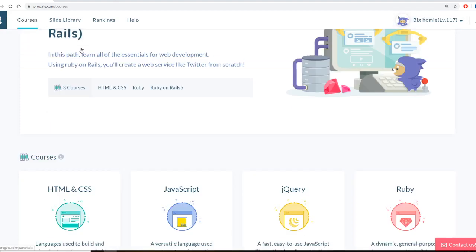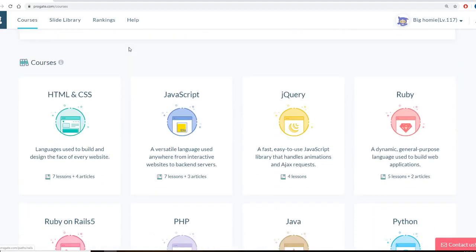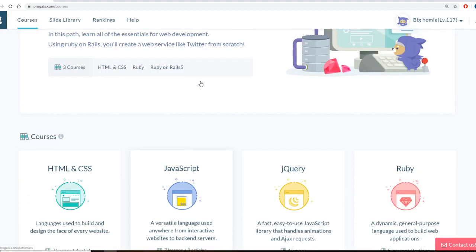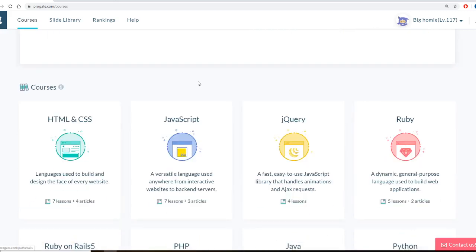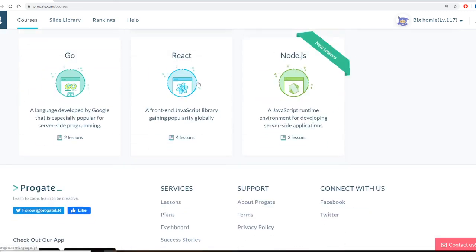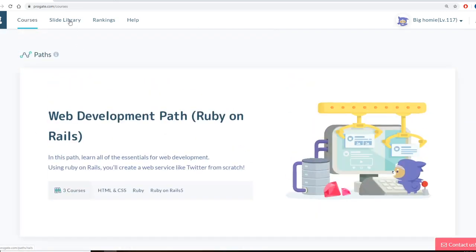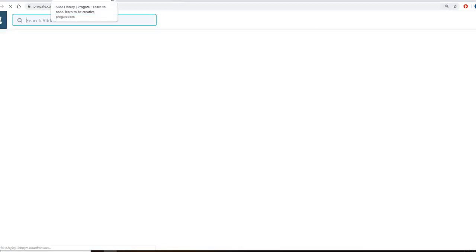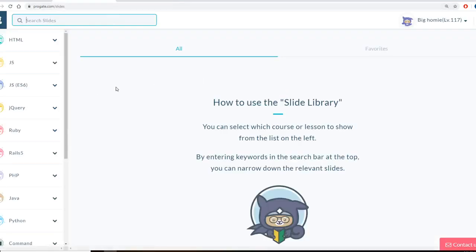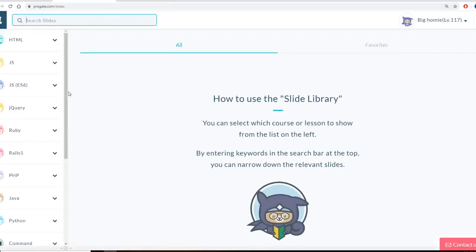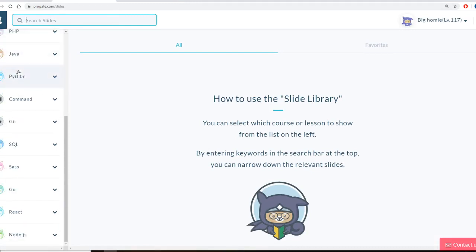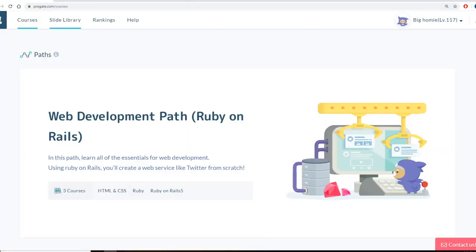So this is my account on level 117. These are the courses that it offers as we went over. So they offer different slide libraries if you want to learn a different way.